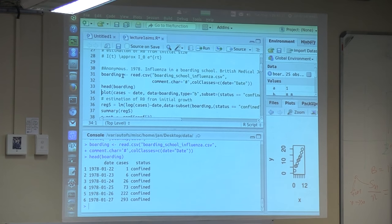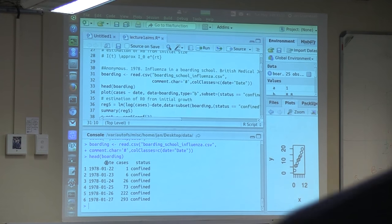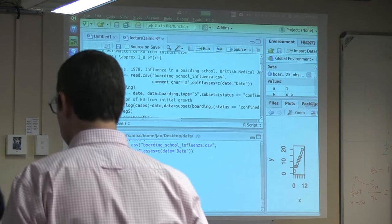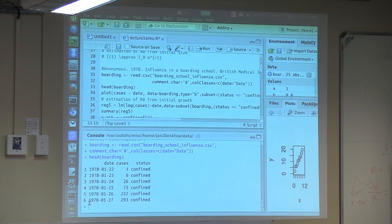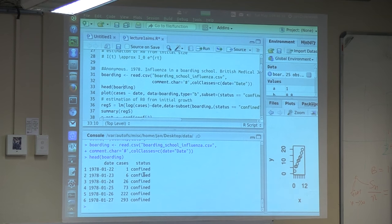Now that the file has been read, you have this variable called boarding, which is what is called a data frame. A data frame is essentially a matrix that has columns that can have different types. Using head(), I ask to show me the first few lines of this data frame. You can see it has three columns: date, cases, and status. The first column has date values from 1978, cases are numbers of infected people per day, and status is a character variable.